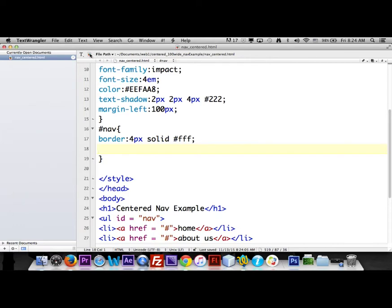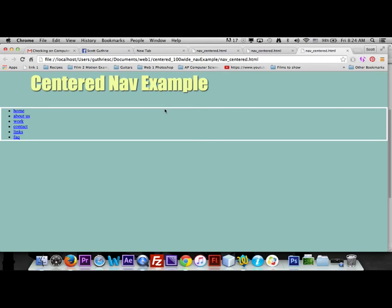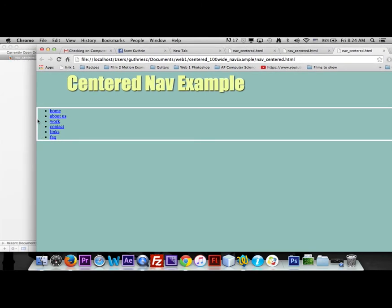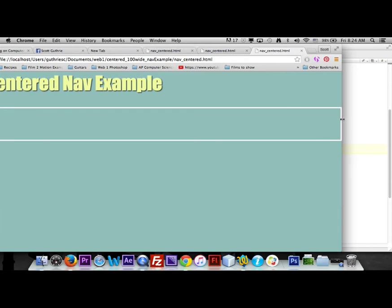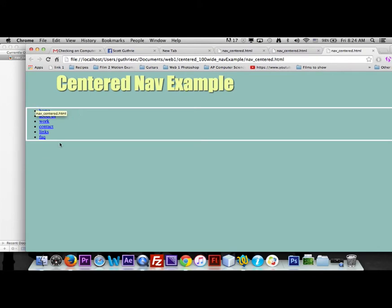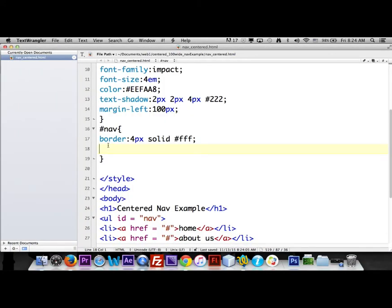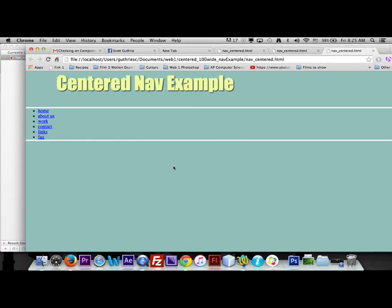After saving you can see white borders appearing on the sides, but we don't actually want them on the sides — we want them on the top and bottom only. So here's a trick: even though we made a border, we'll also add a border-width with two values. The first value — 4 pixels — applies to the top and bottom; the second value — 0 — applies to the left and right. After reloading, the lines on the left and right are gone.